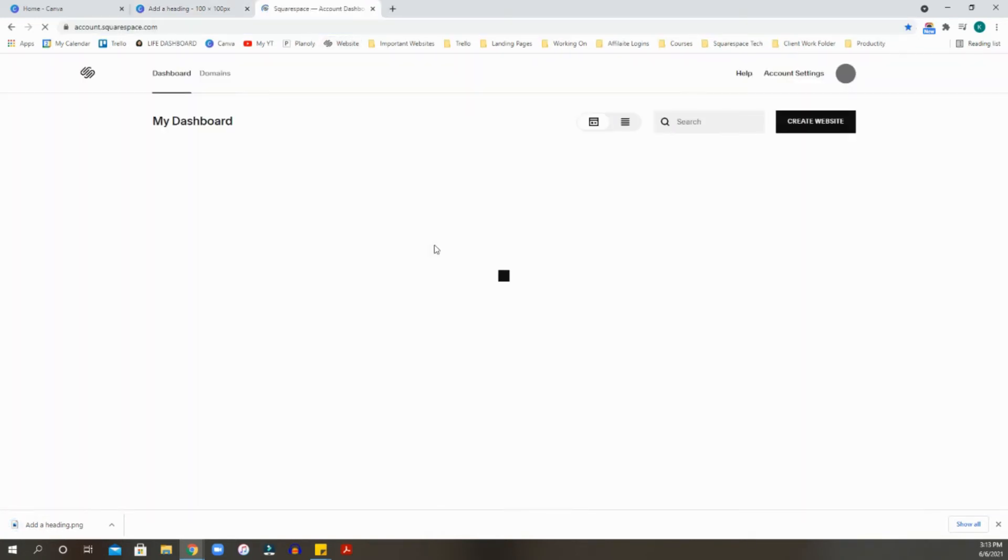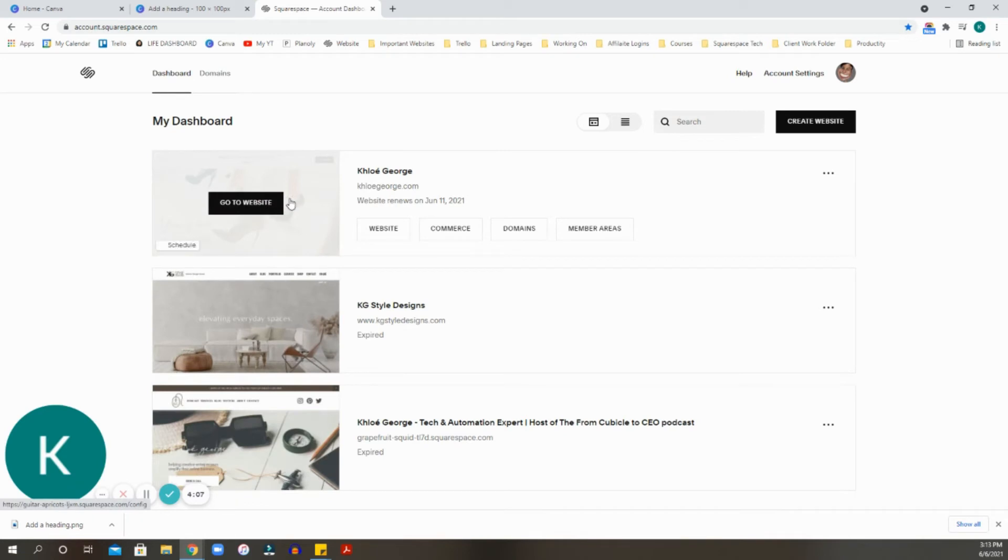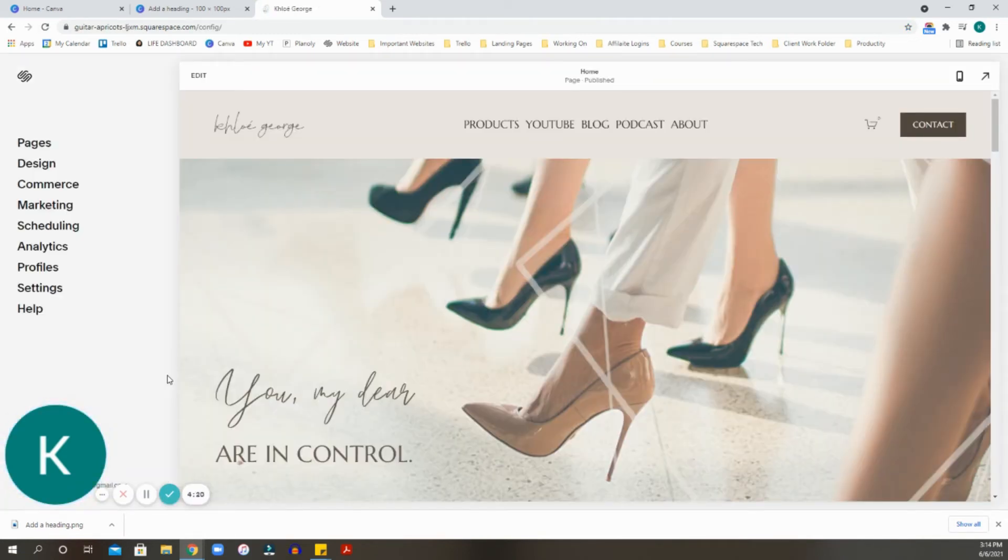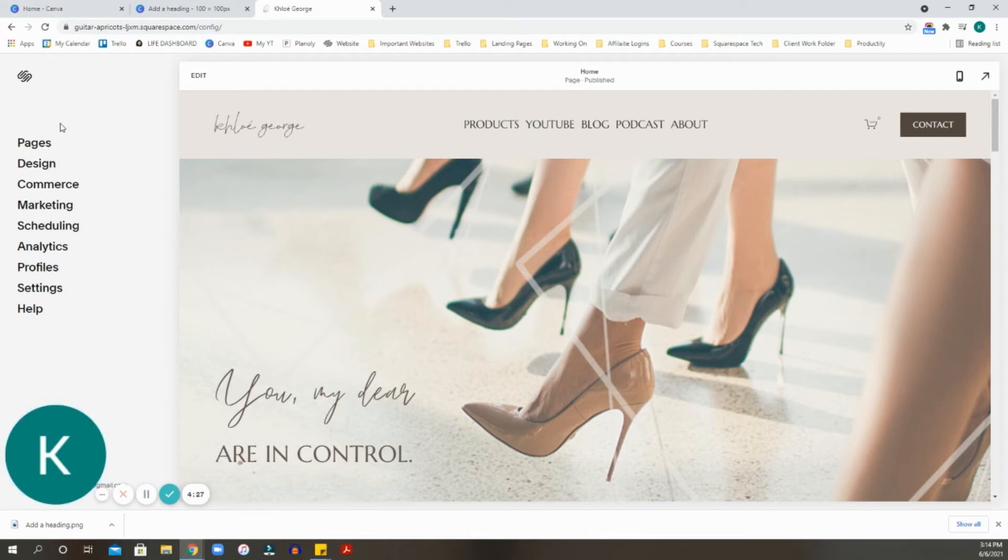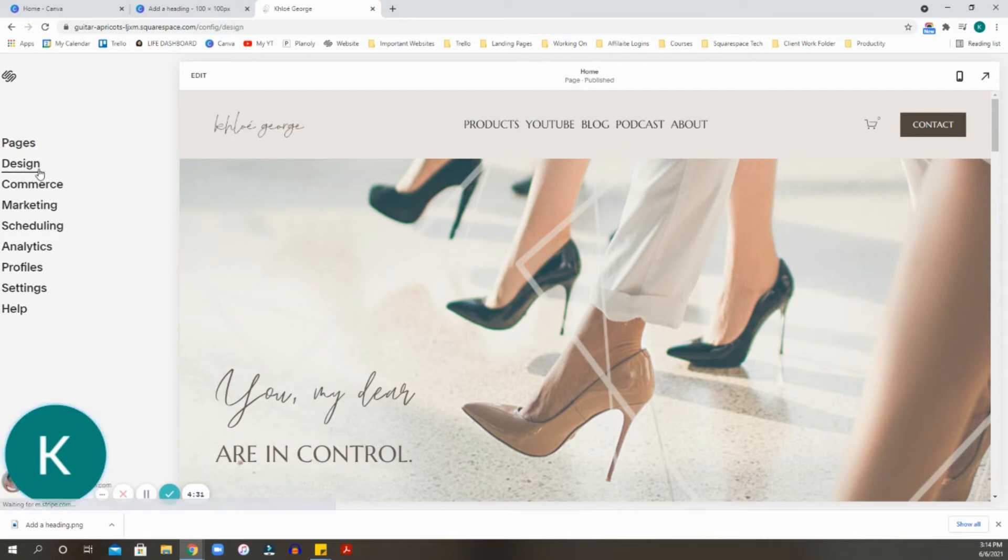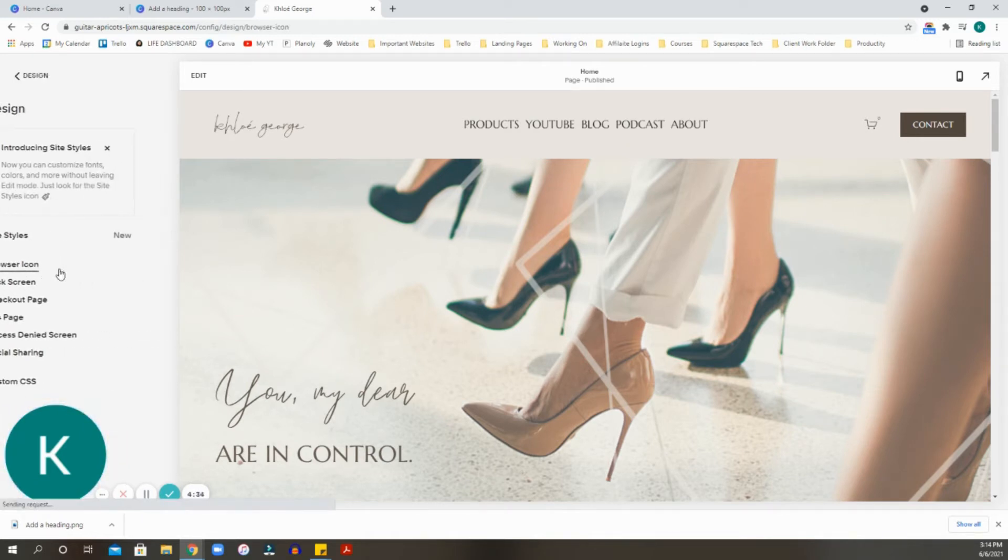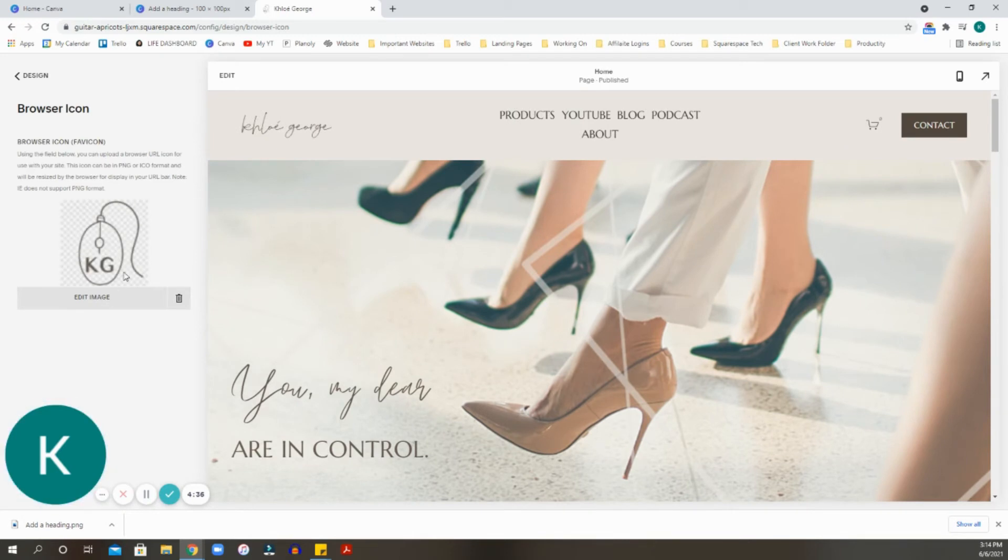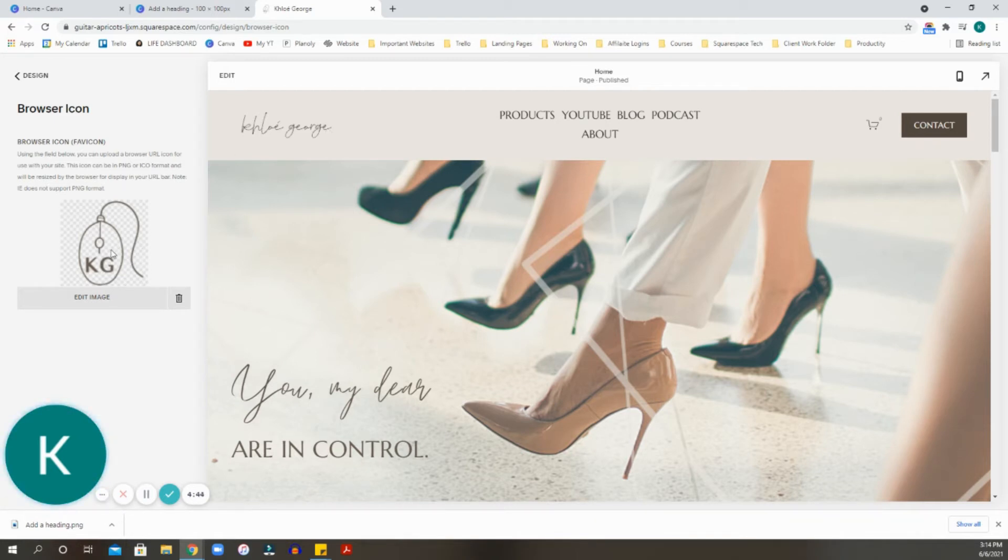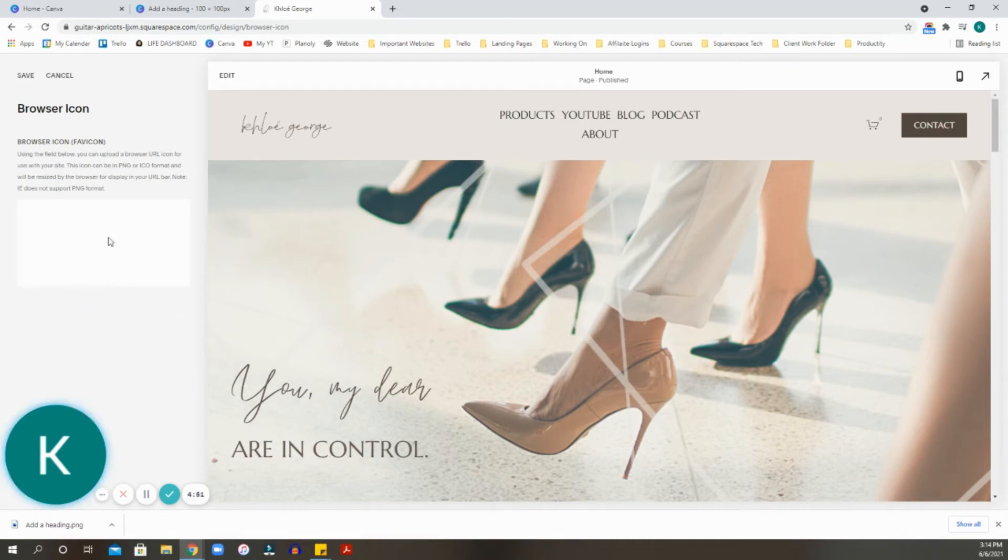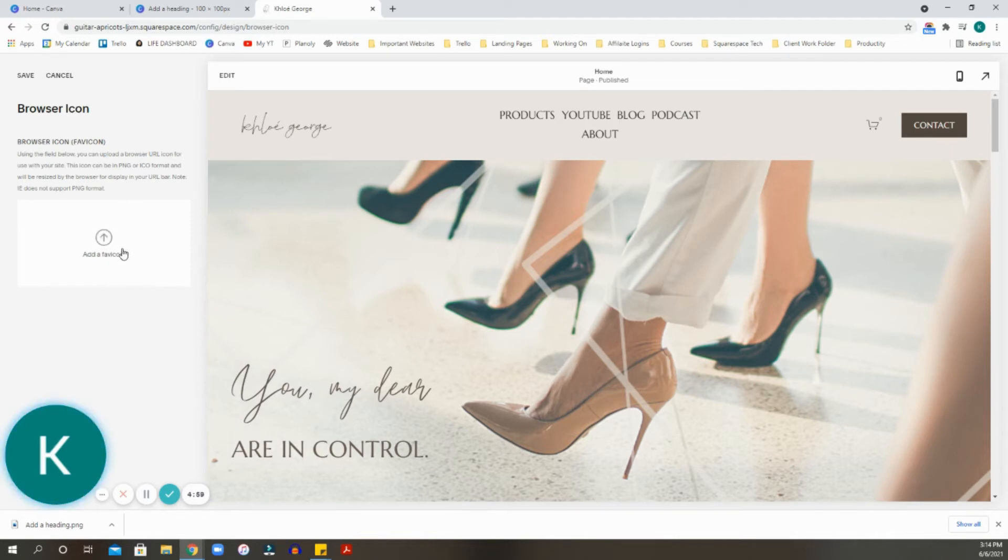Now we're going to go into our website. When we go into your Squarespace, depending on if you use 7.0 or 7.1, they might be in different areas. For 7.1, my favicon or icon setting will be under design, and then it will be right under here where it says browser icon. As you can see, I do have one of my logos. But for this video, I'm going to edit this. This is essentially where you want to go. It says browser icon, favicon.